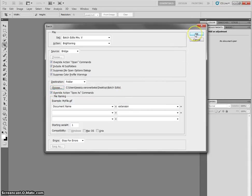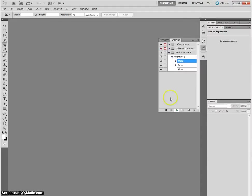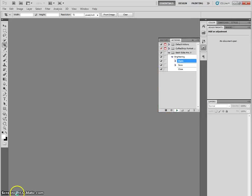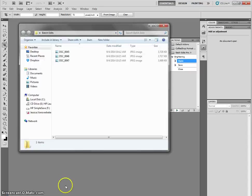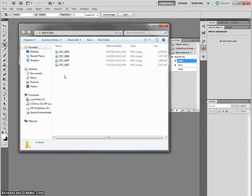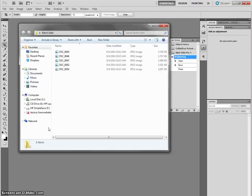And hopefully, what should happen is Photoshop should start editing your pictures for you, saving them in that folder, closing them. It's just going to happen in the background. You can just sit and watch, or you can leave it and let this go on its own. So we'll see. It opens one, edits, closes, opens another, edits it, closes, and so on. And if I look at my Edits folder, the pictures just kind of start popping up in here until it's totally done.